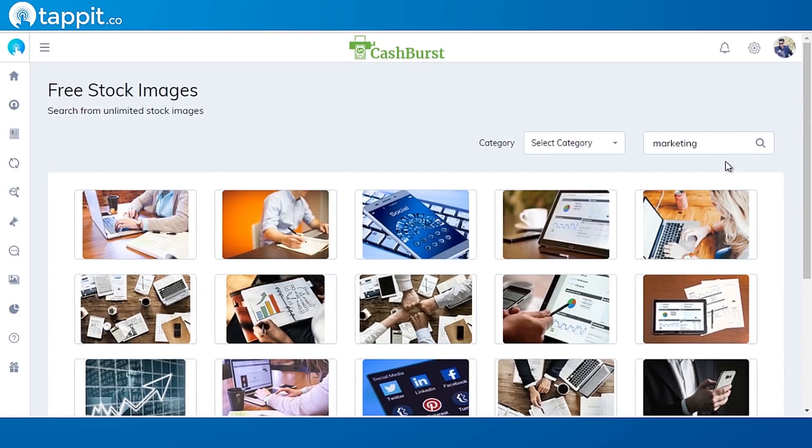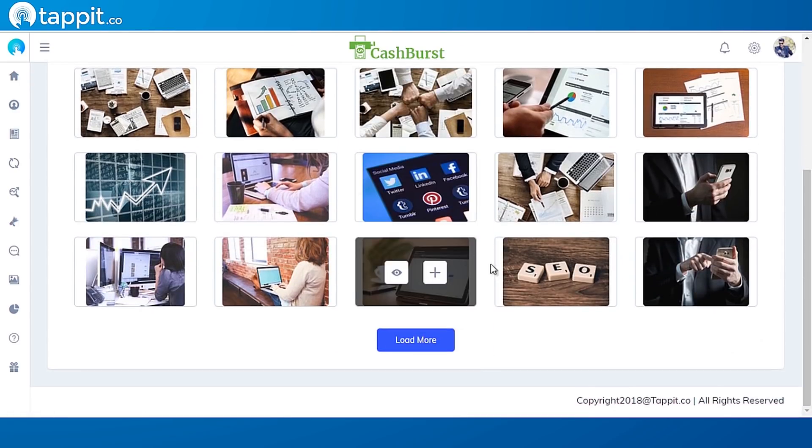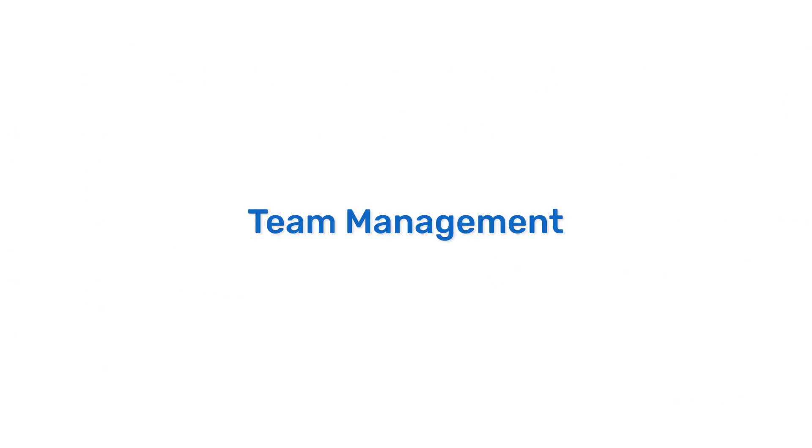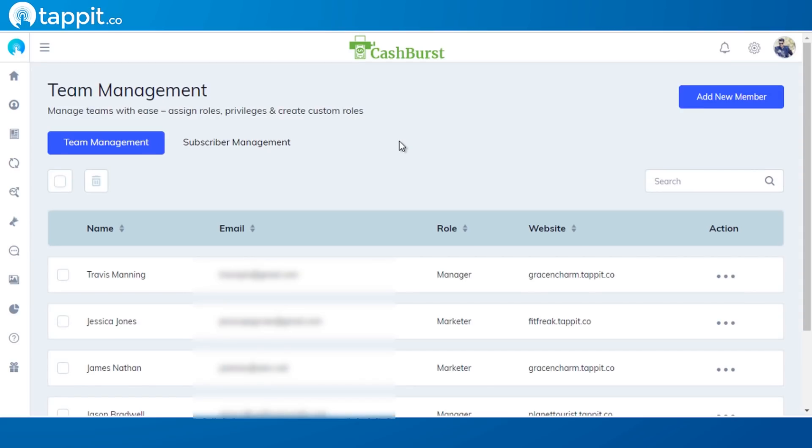But we are not done yet. We wanted to go a step further and add this special feature for real and serious businesses: team management.